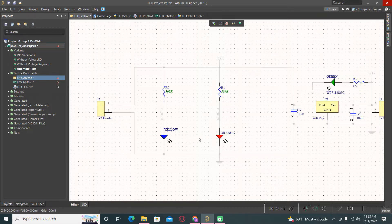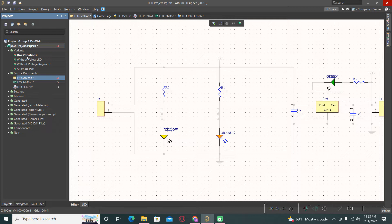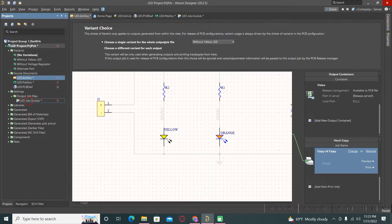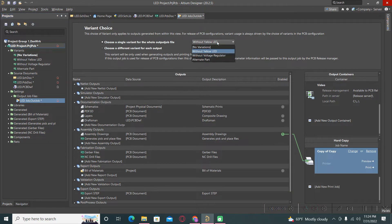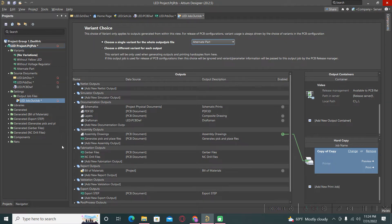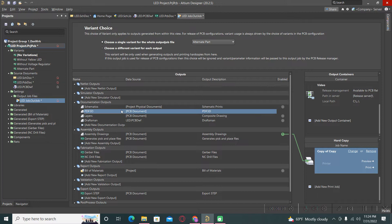As you can see, for these two resistors the values are different now, and also these two LEDs. If we go back to no variation, this disappears. Now if we go to the output drawing files, for example for the variant alternate part, I will select this PDF.